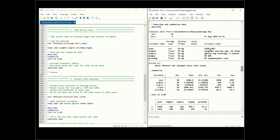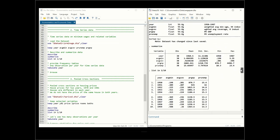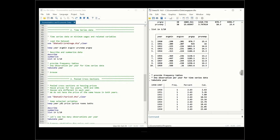The main variables include year, ranging from 1950 to 1987, average minimum wage, weighted average coverage, GNP, and unemployment rate. Summarizing the dataset gives means and standard deviations across the 38 years. Listing the first 10 observations shows how time series data looks.